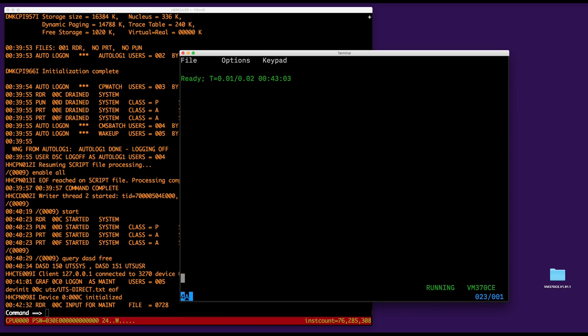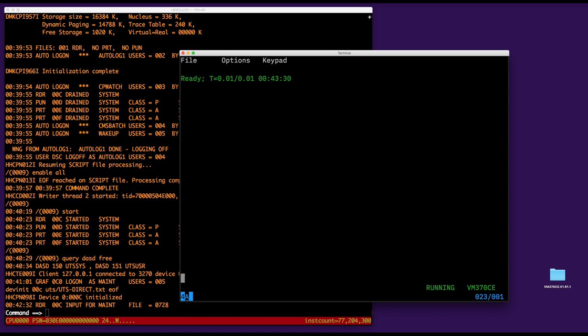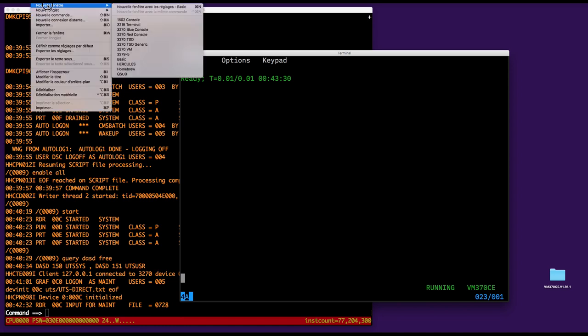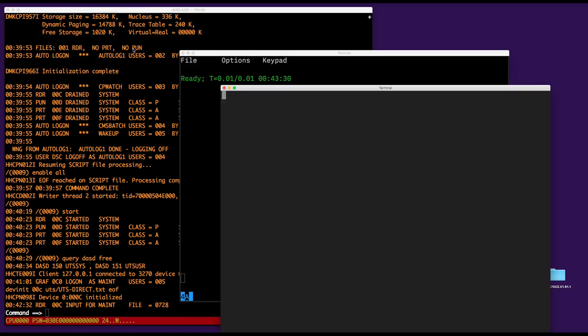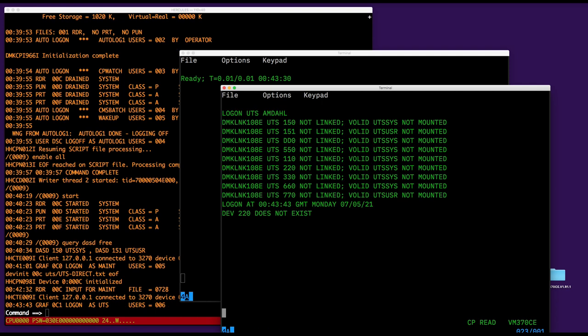Then I do direct Ferlin, it worked, then I erase UTS direct, and now I need to do another thing because if I go there, if I try to log on to UTS, you see the DASDs are not mounted, so it's not going to work. We need to mount the DASDs, so let's log off.